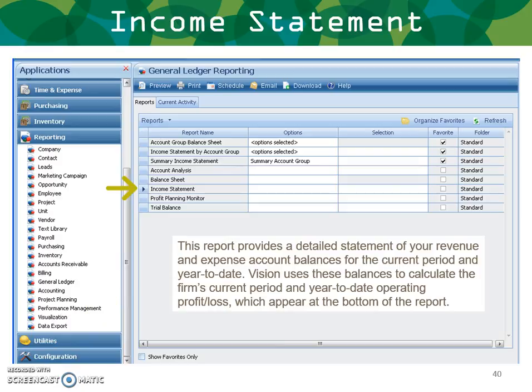This report provides a detailed statement of your revenue and expense account balances for the current period or year to date. It can also present any range of periods. Vision uses these balances to calculate the firm's current, year-to-date, or any range of periods profit and loss, which appears at the bottom of the report.